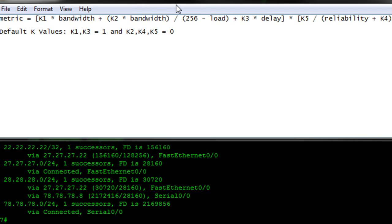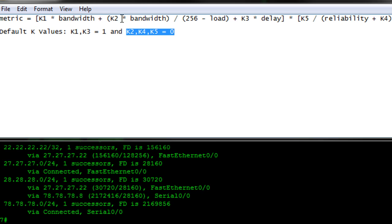You'll notice in there, you've got bandwidth, delay, load, and reliability. You also have a bunch of these K values, K1, 2, 3, 4, and 5. Now, by default, these K values, K1 and K3 are set to 1, and the rest of them are all set to 0. With those K2, 4, and 5 set to 0, if you reduce that formula, basically what it comes out to is bandwidth plus delay. So that's pretty much how, out of the box, it calculates your metric. Now, you can go ahead and change these K values so that it does take into account load, delay, and reliability.